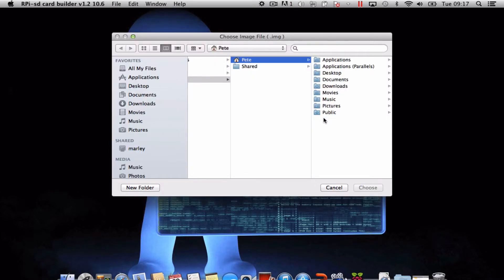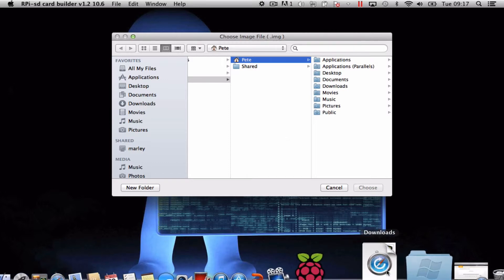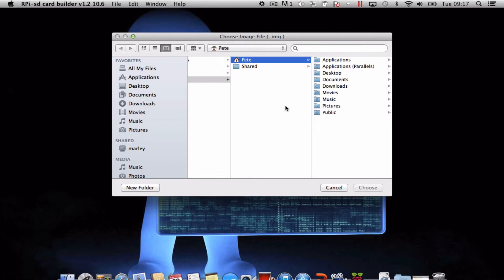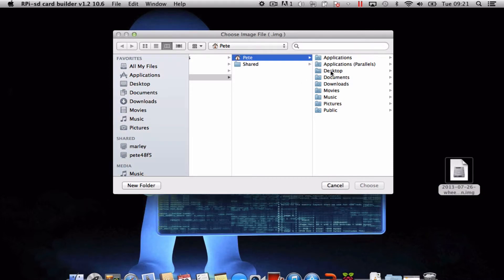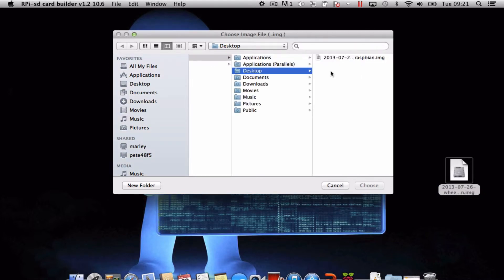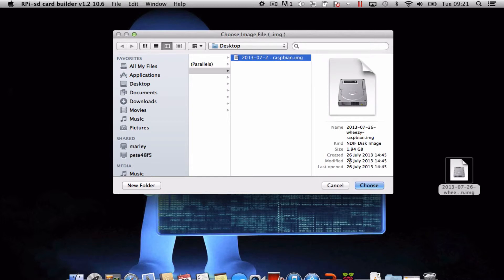All we need to do now is choose the image file. So I'm just going to wait for this to download and we'll be ready to go. Okay so that's downloaded now and I've just moved it onto my desktop to make it easier. I'm just going to browse into my desktop, choose the image,